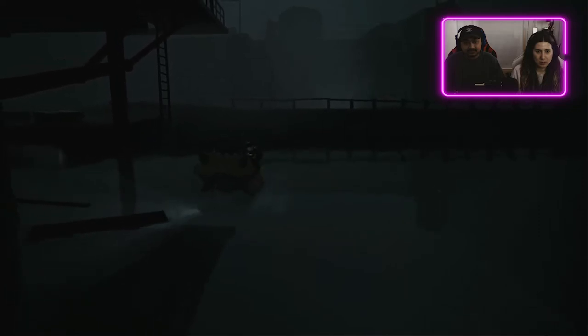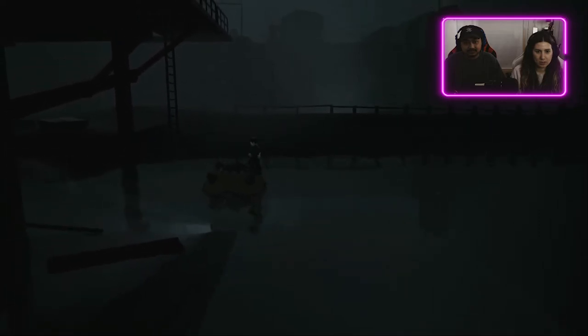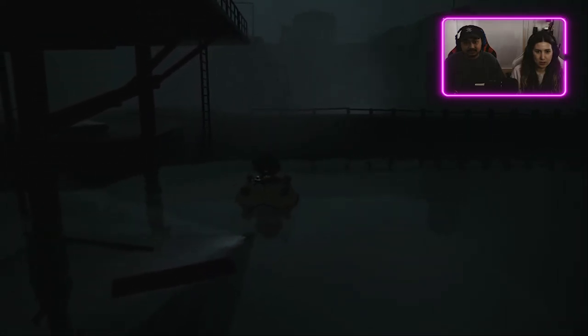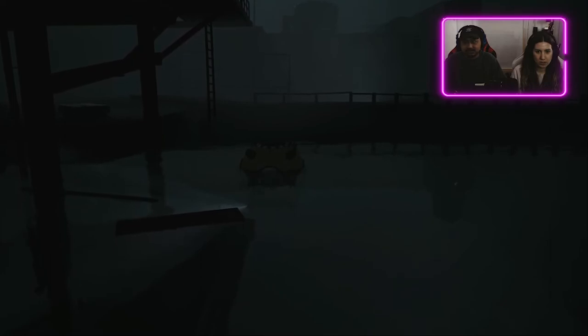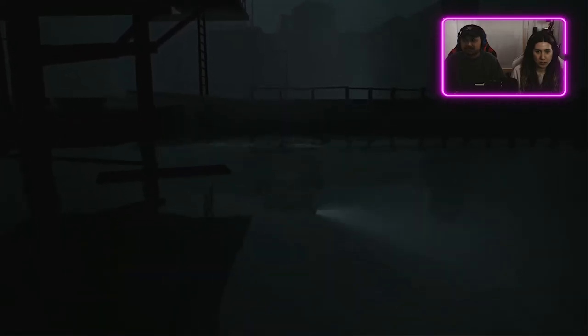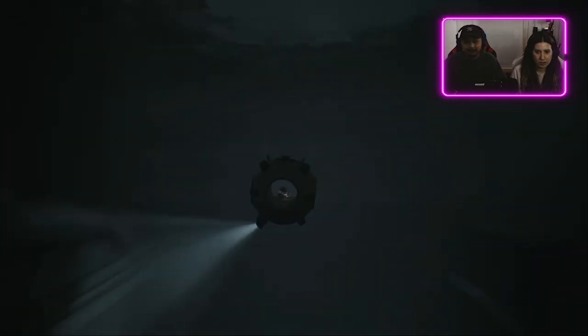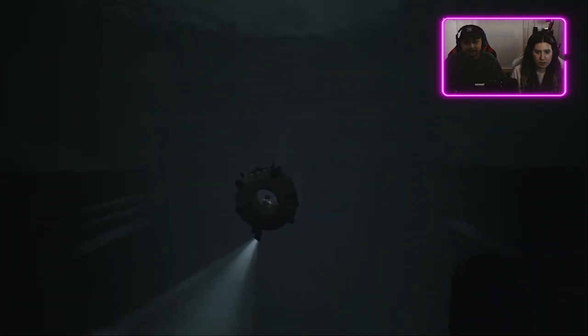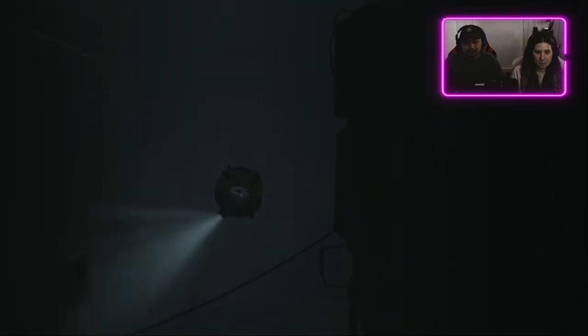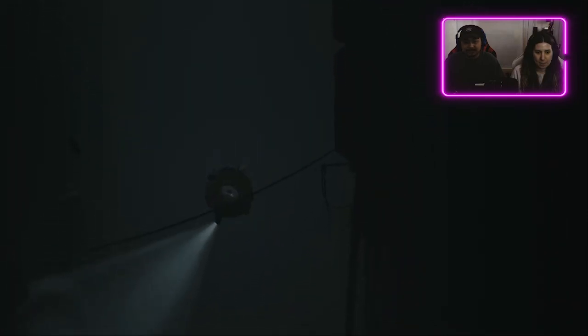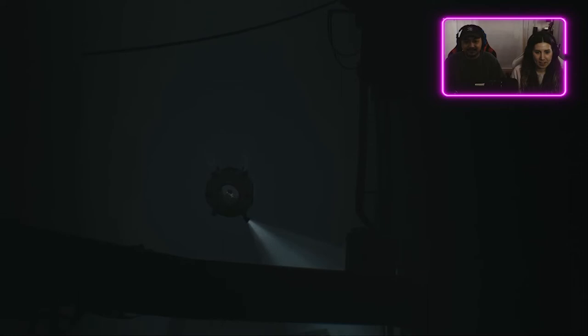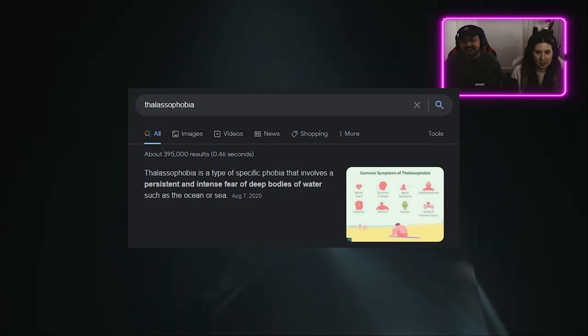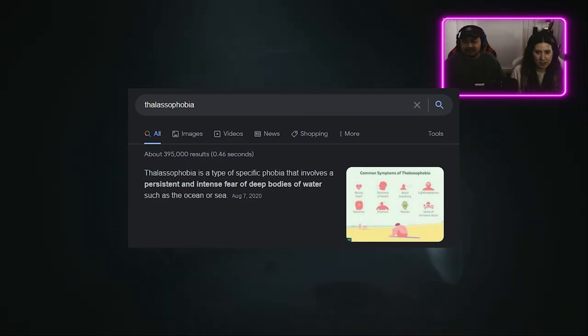Wow, this is giving me real thalassophobia vibes. Thalassophobia? Yeah, what is that? Boom, there it is on the screen. It's actually like a fear of the open water, I think. Or like deep water. Oh, I don't like this.